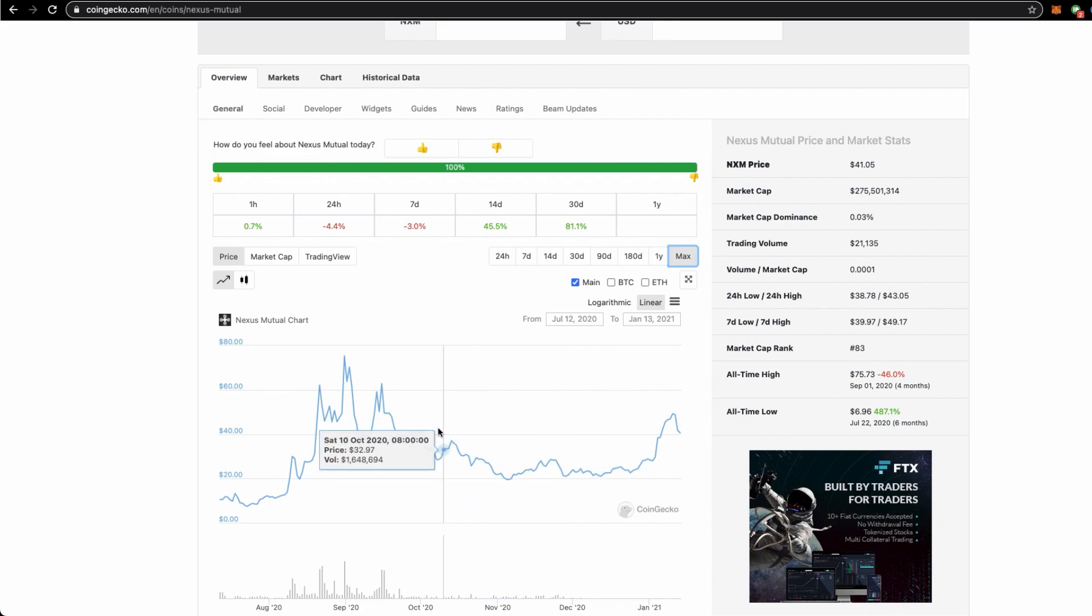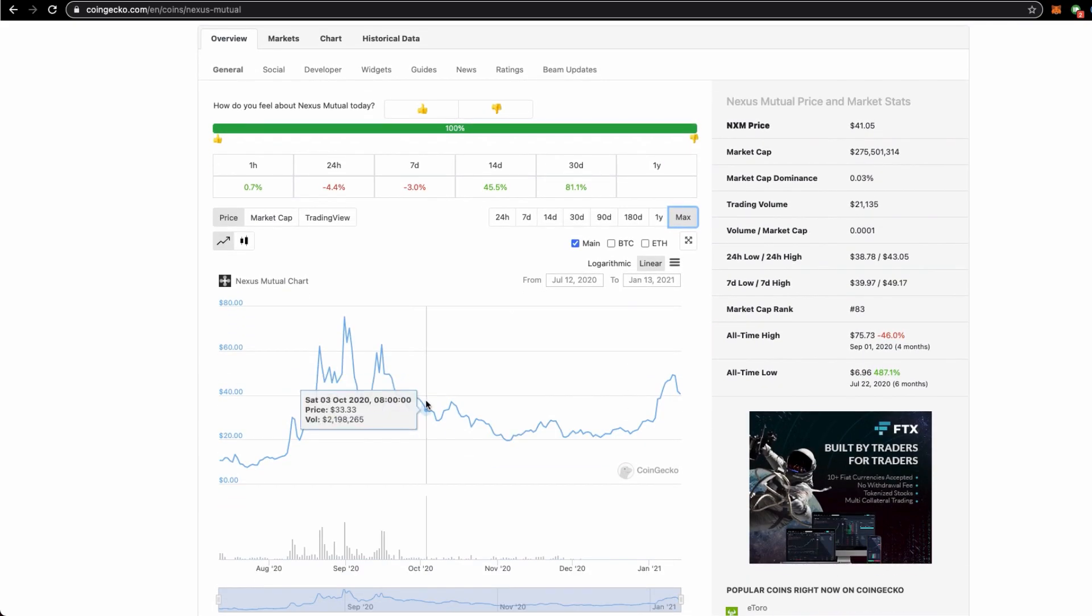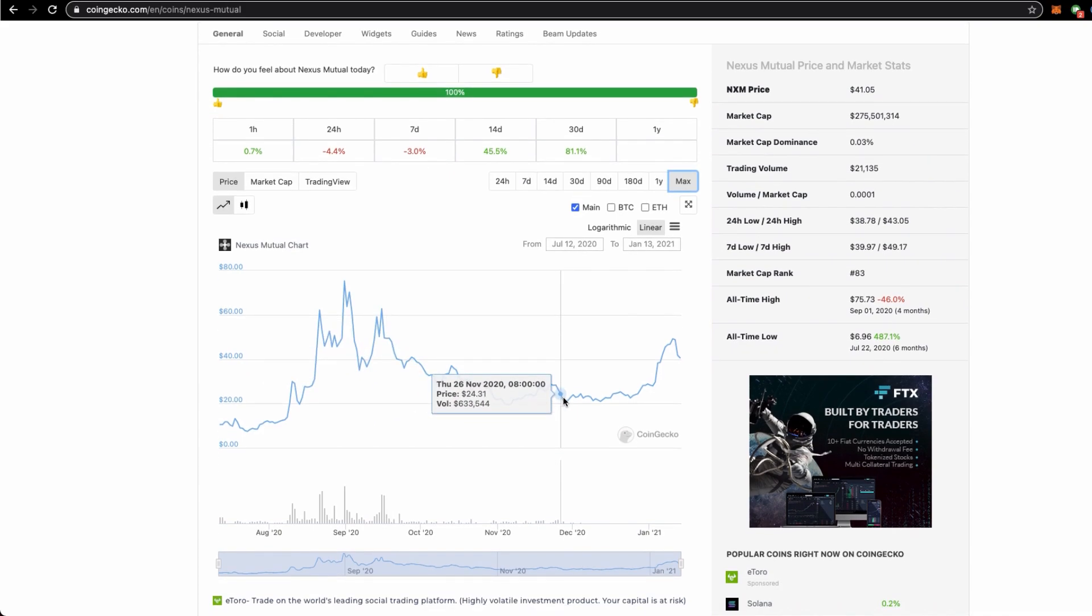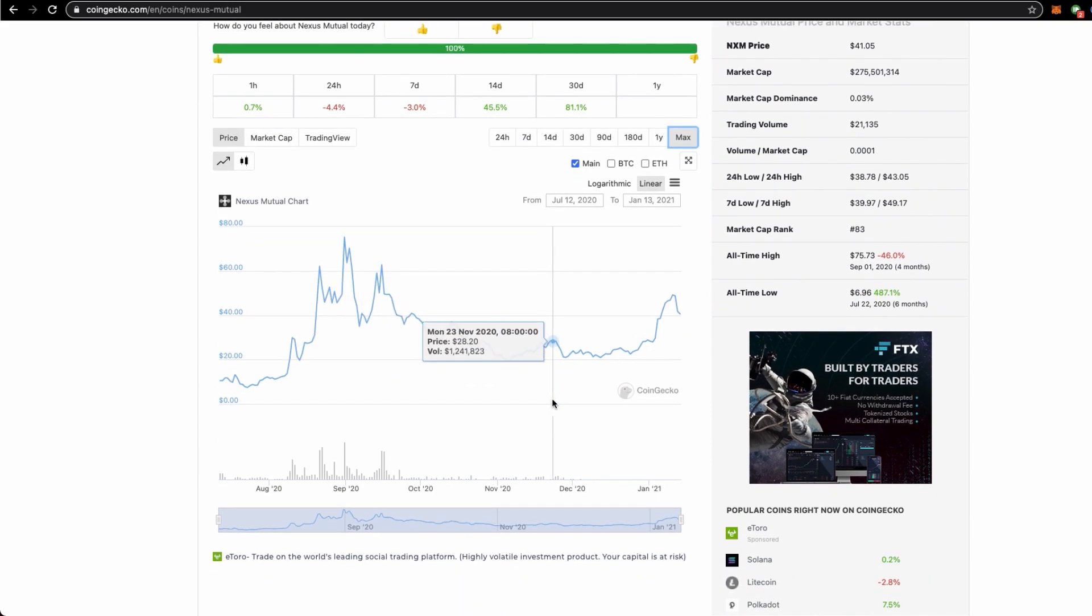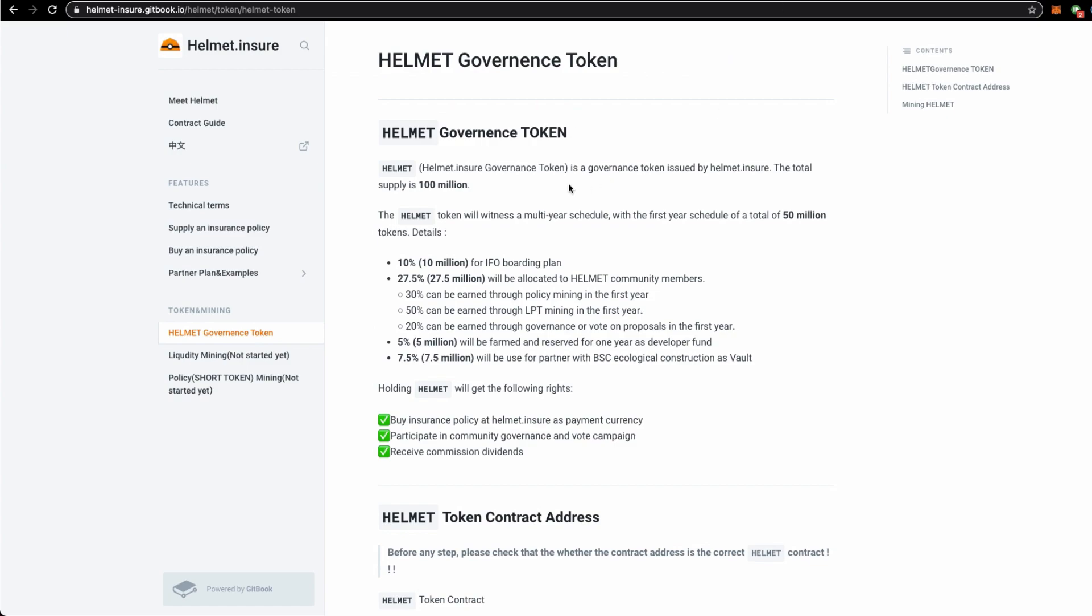Yeah, I provided a benchmark for you to understand more about what are insurance coins and what are the utilities around it. You can find out more at Nexus Mutual. At the same time you should also consult the guide, the technical papers, the white papers for Helmet over here.